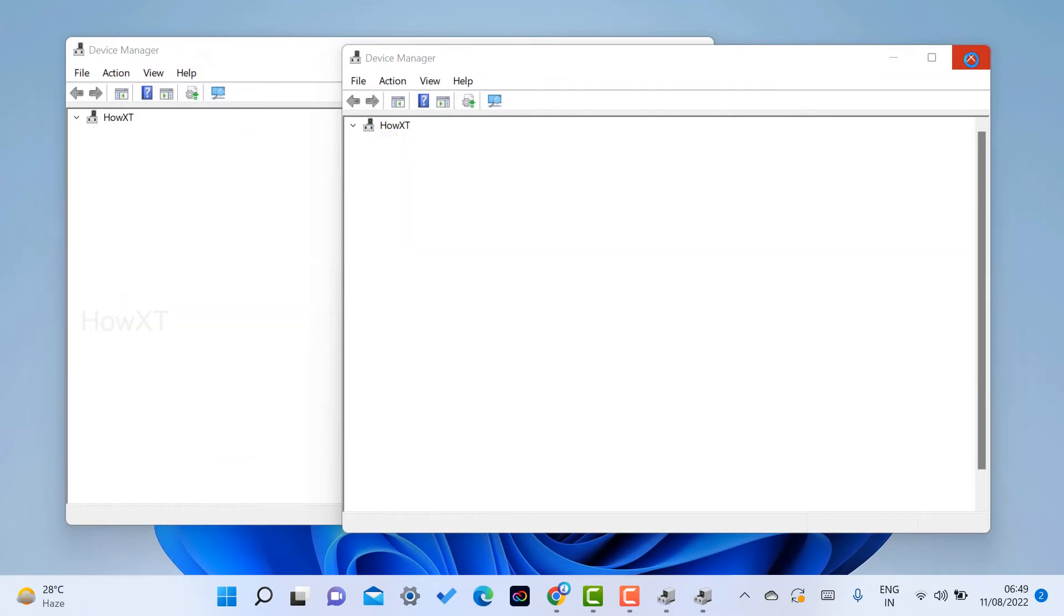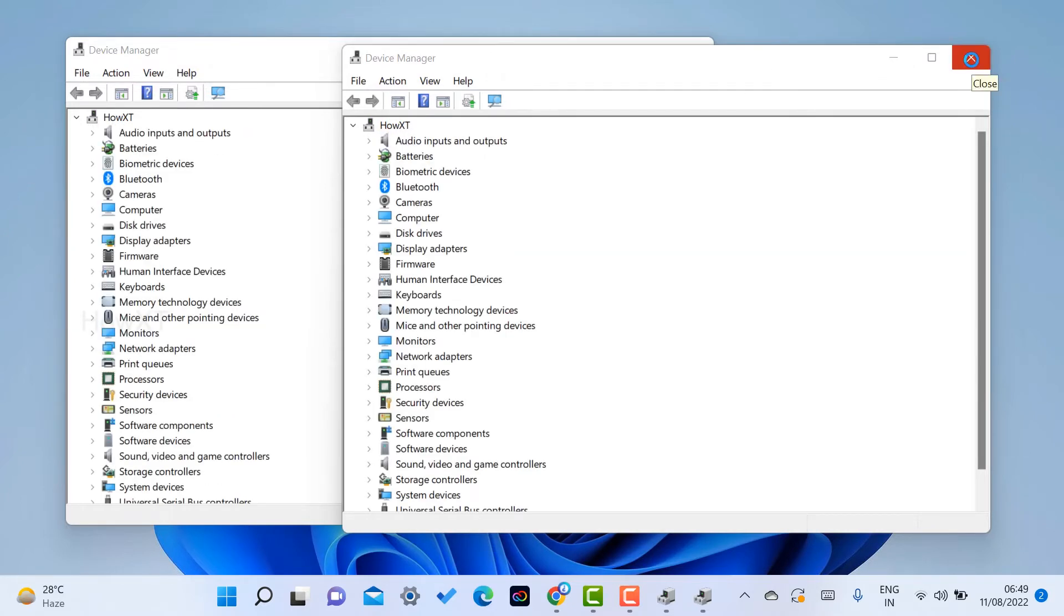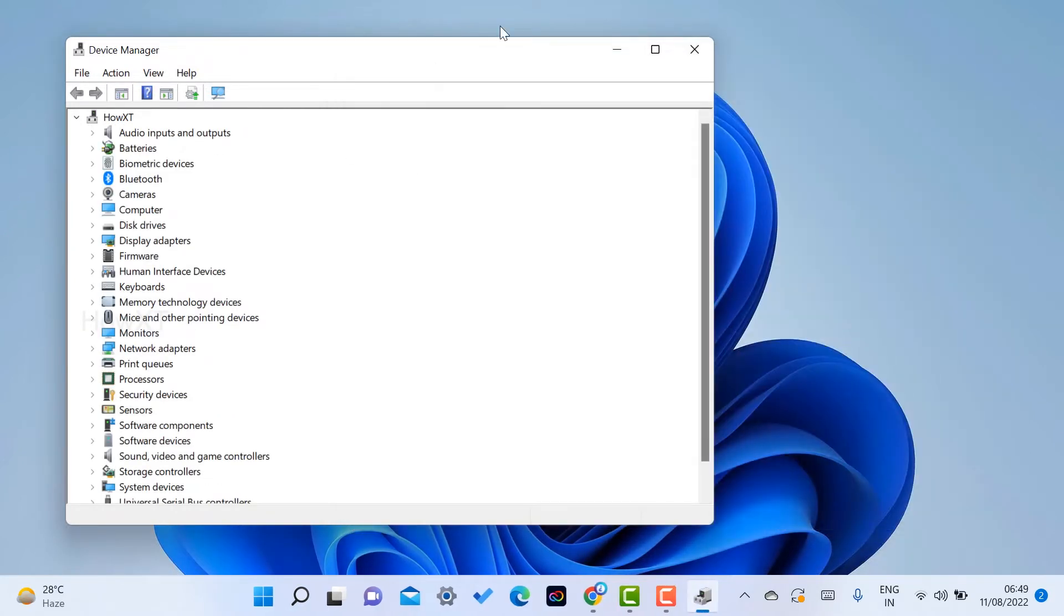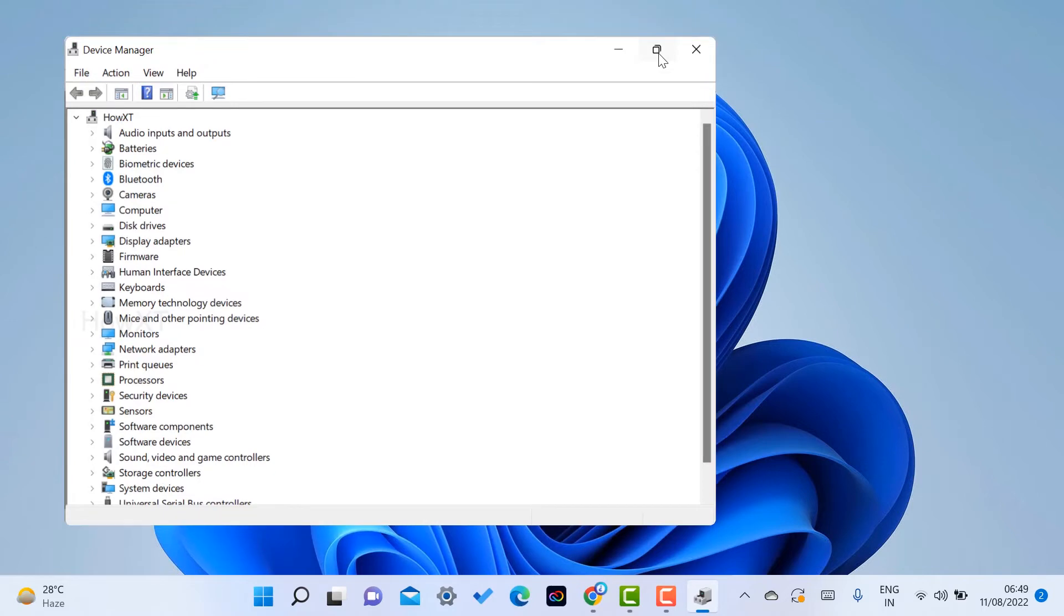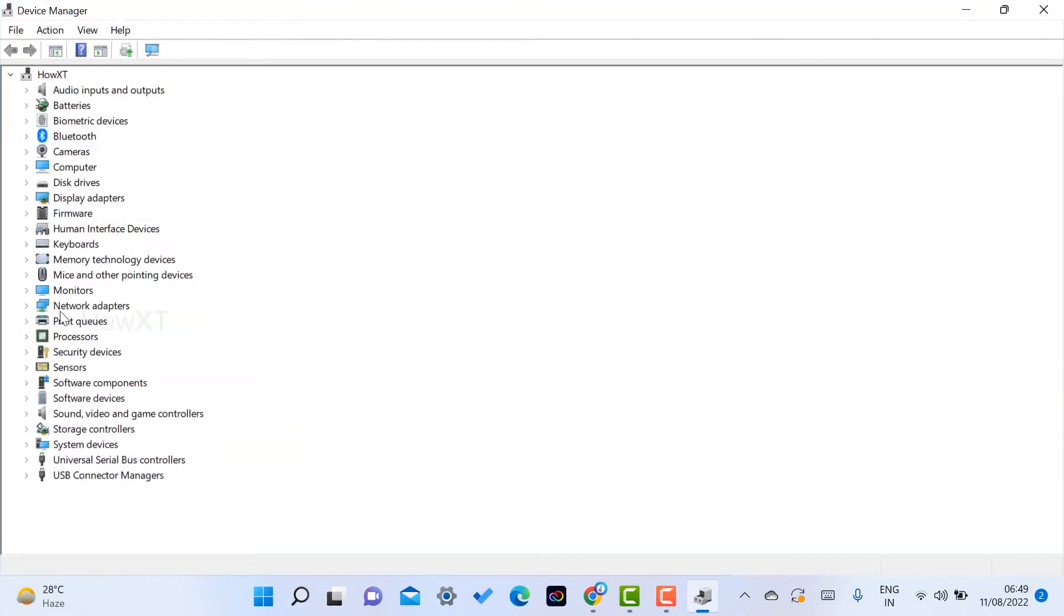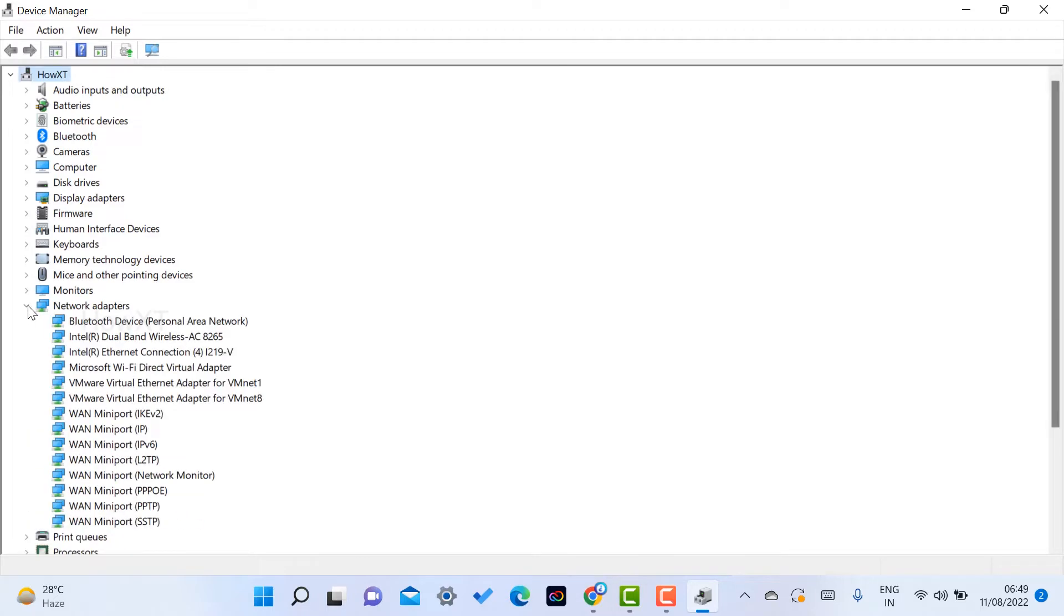So this is my Device Manager. I can find out here the network area so that I can connect my networks. I just click here for the arrow. So while I click the arrow, my Bluetooth and my internet cable connection and my Wi-Fi everything will be there. My Ethernet will be there.